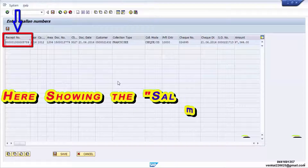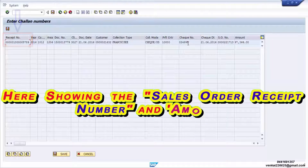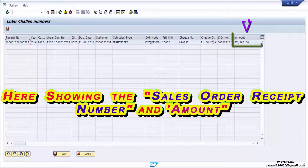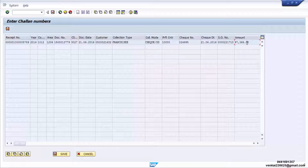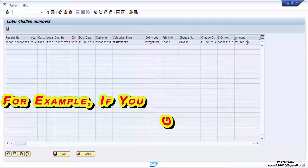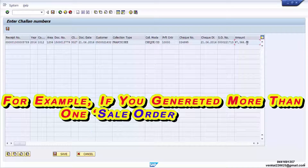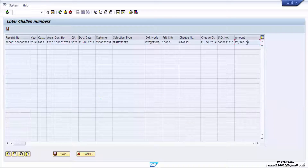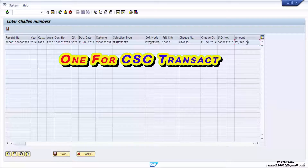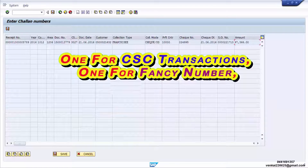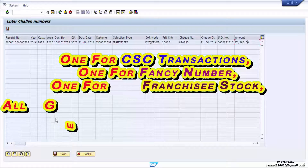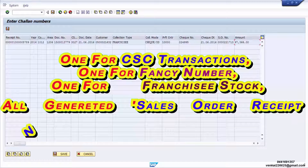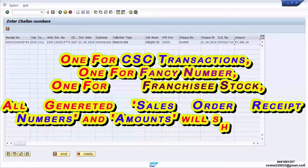Here the sale order receipt number and amount are shown. For example, if you generated more than one sale order in a day — one for CSE transactions, one for fancy numbers, and one for franchise stock — all generated sale order receipt numbers and amounts will show here.